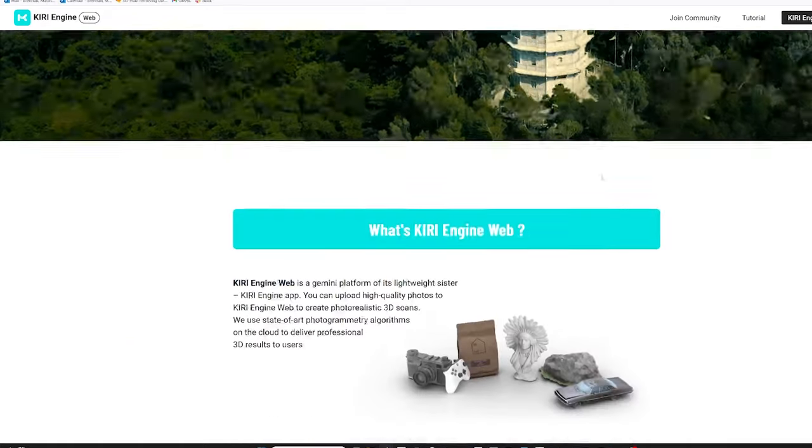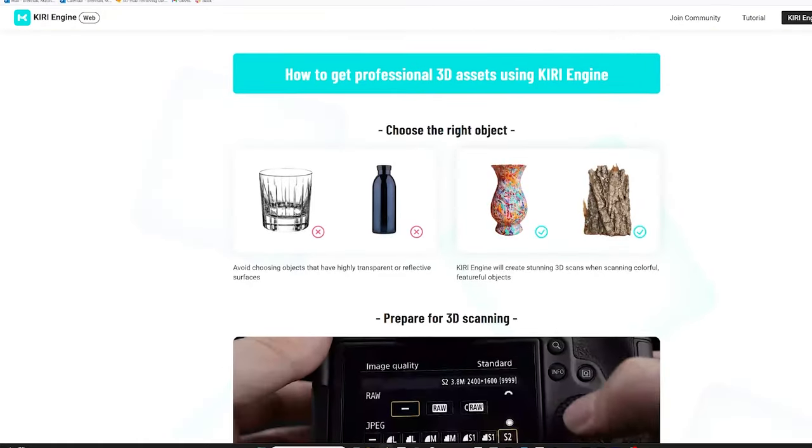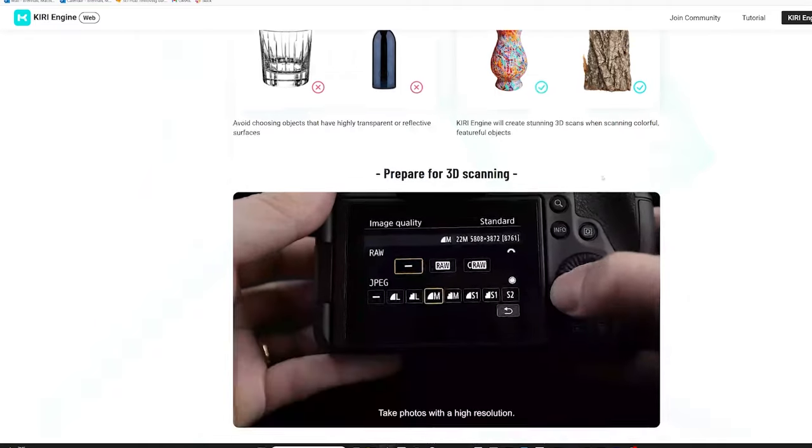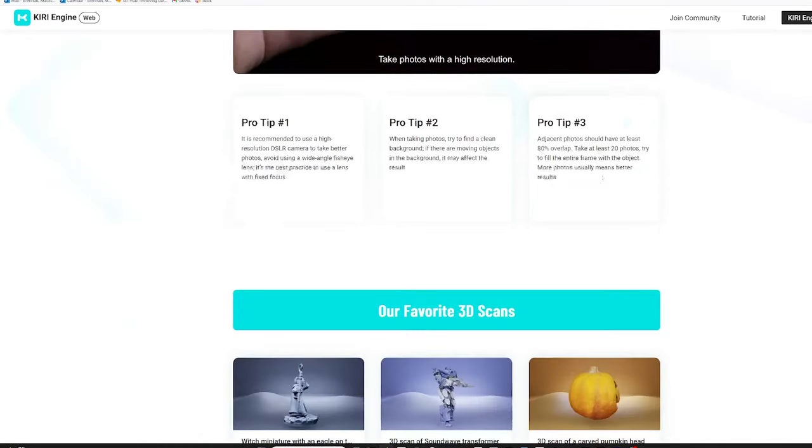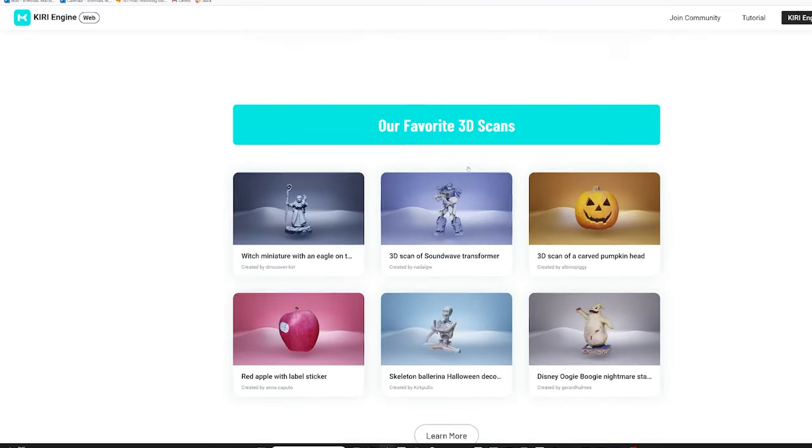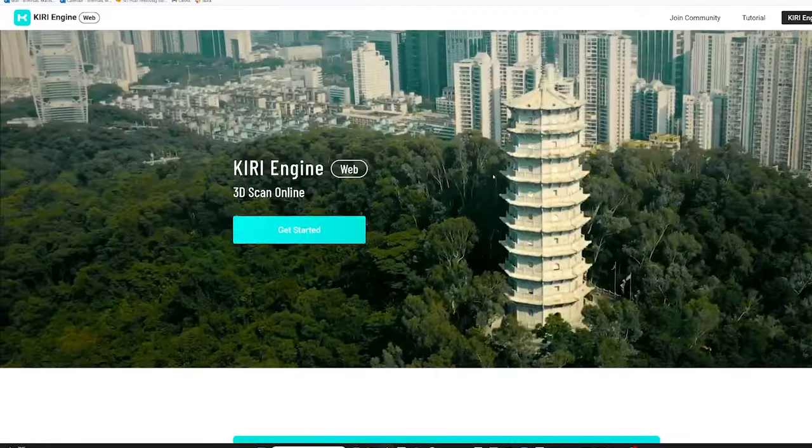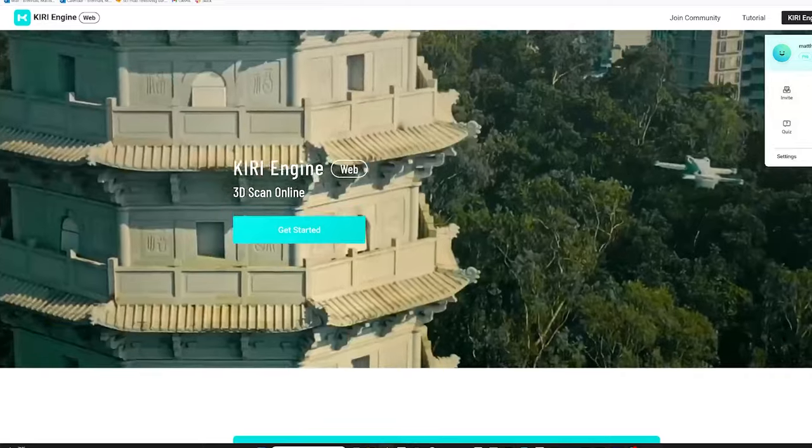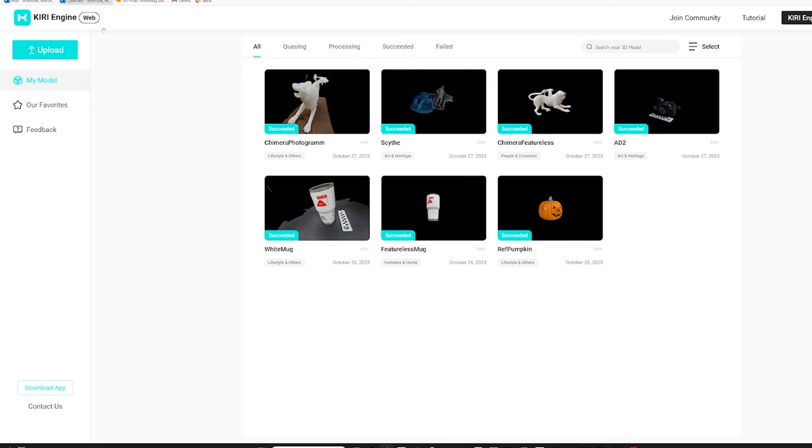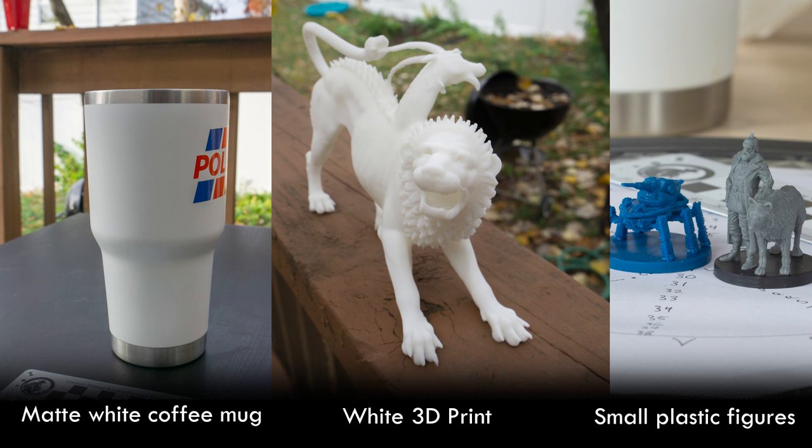The only mobile reality capture app that I could find which implemented neural surface reconstruction was one called Kiri Engine. The link to their website is in the video description. They also have a web interface, so if you want to upload photos taken with a camera, you can do that too, but in that case, it only uses traditional photogrammetry. They call their neural surface reconstruction featureless object, referring to the fact that traditional close-range photogrammetry often has trouble with objects that lack features, or surface detail that the software can identify across photographs and use as tie points.